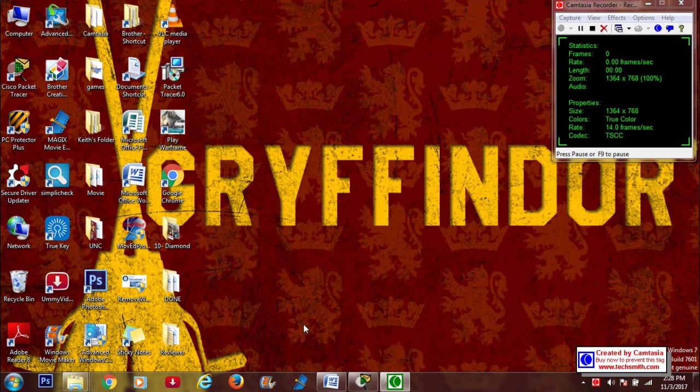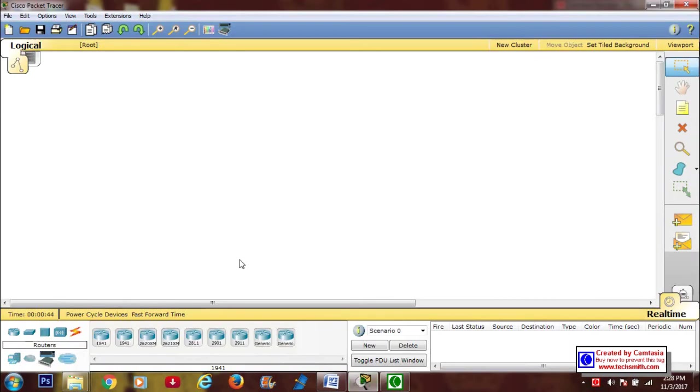Hi guys, this is Lady Maran DL Angeles from 10diamond and I will teach you how to send a message through Cisco Packet Tracer. We're going to use a star topology, click the end devices.